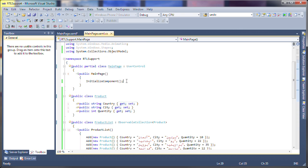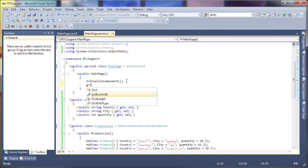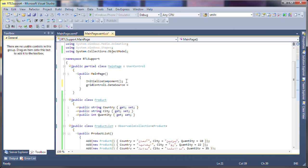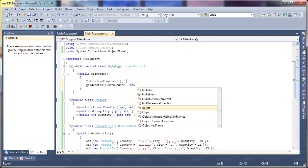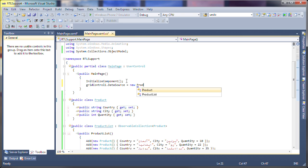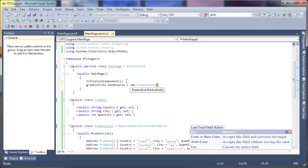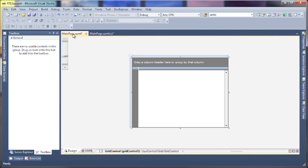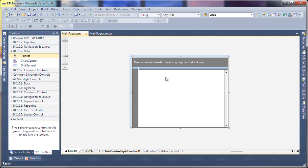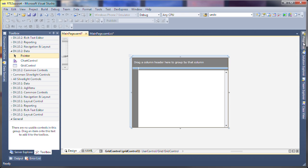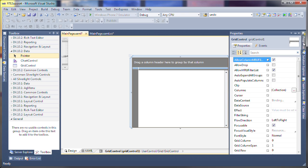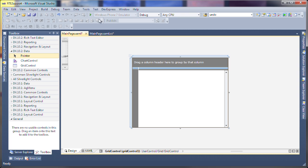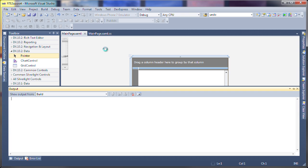So let's go ahead and bind this to the grid control. Alright, now normally what we would do is say auto-populate columns and then run the application.